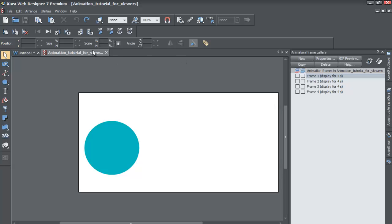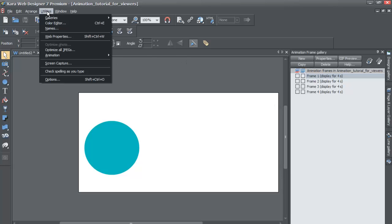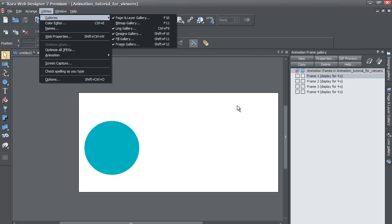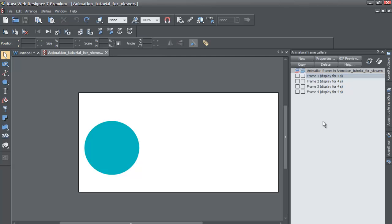And if it's not, you can go to utilities and then go to galleries and make sure that there's a checkbox by frame gallery. And if there's not, then you would left click on that and then that should make your animations frame gallery visible.